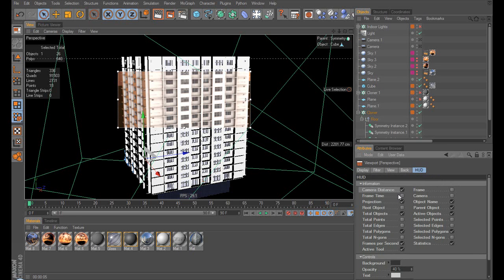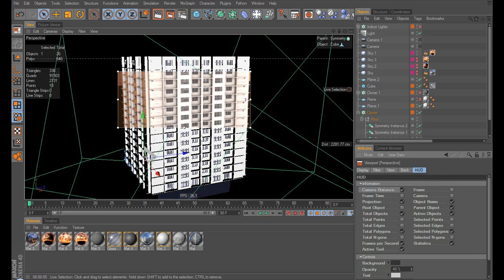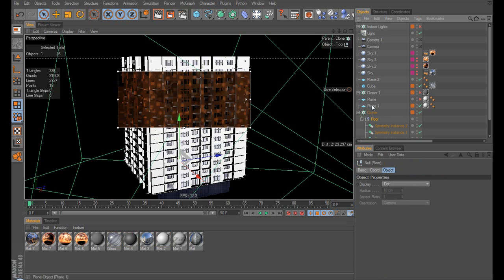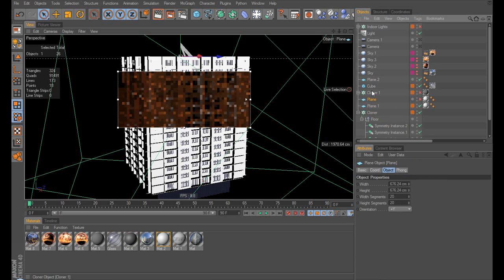Like here, I've got camera distance, which you can see here, distance, that's the distance from the camera to my object, whatever I have selected.